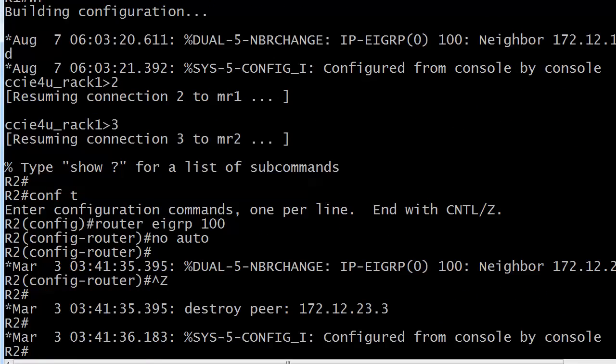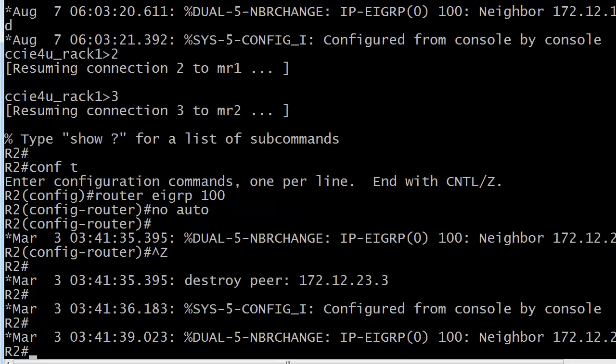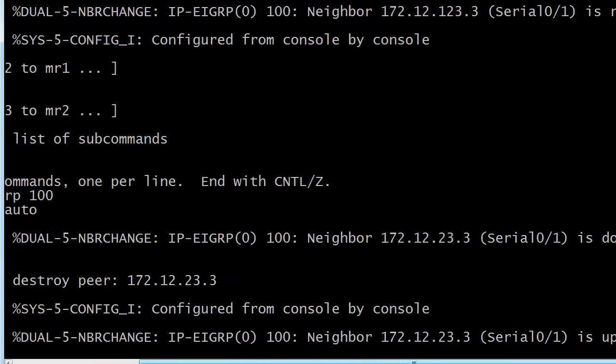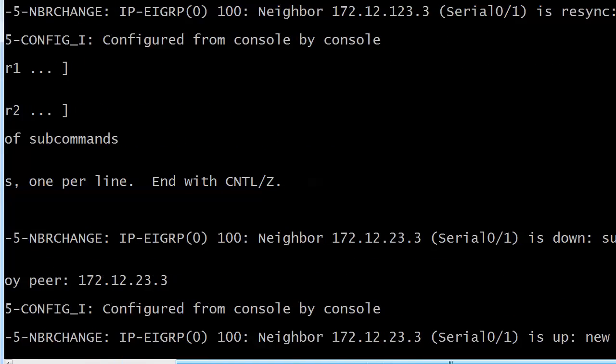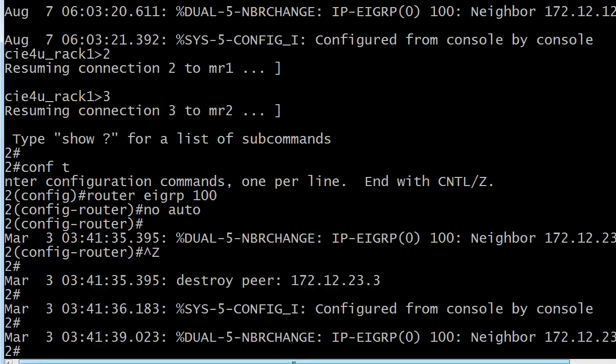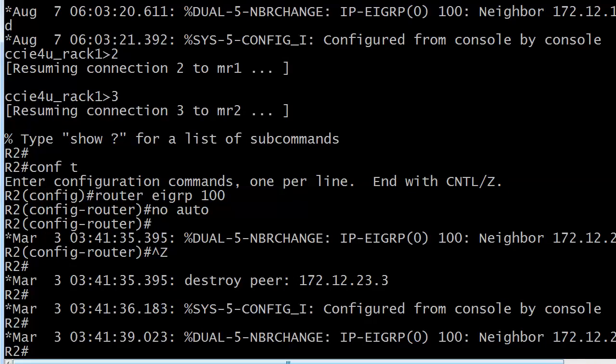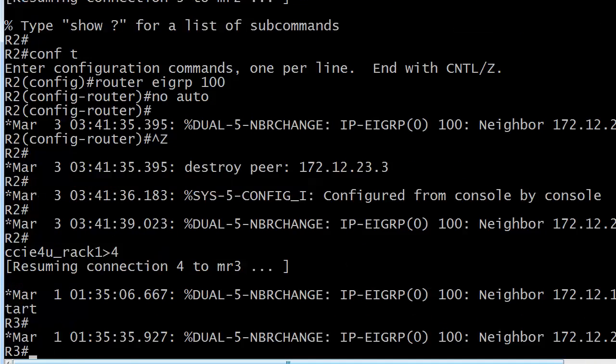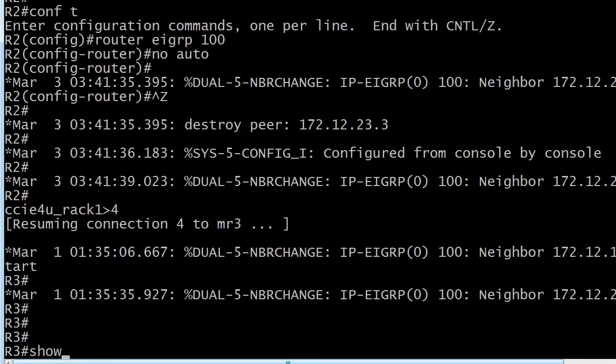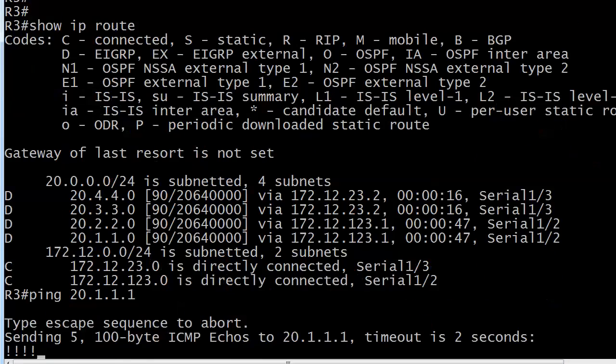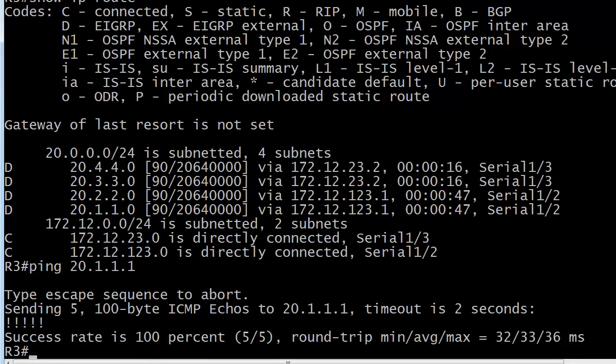But almost immediately they should come back up. And you can see there at the edge of the screen, neighbor 23.3 is back up. So let's go over to that neighbor. And there are your subnets. Ta-da! Great stuff. So now if we ping 20.1.1.1, it's going to go through with no problem at all.